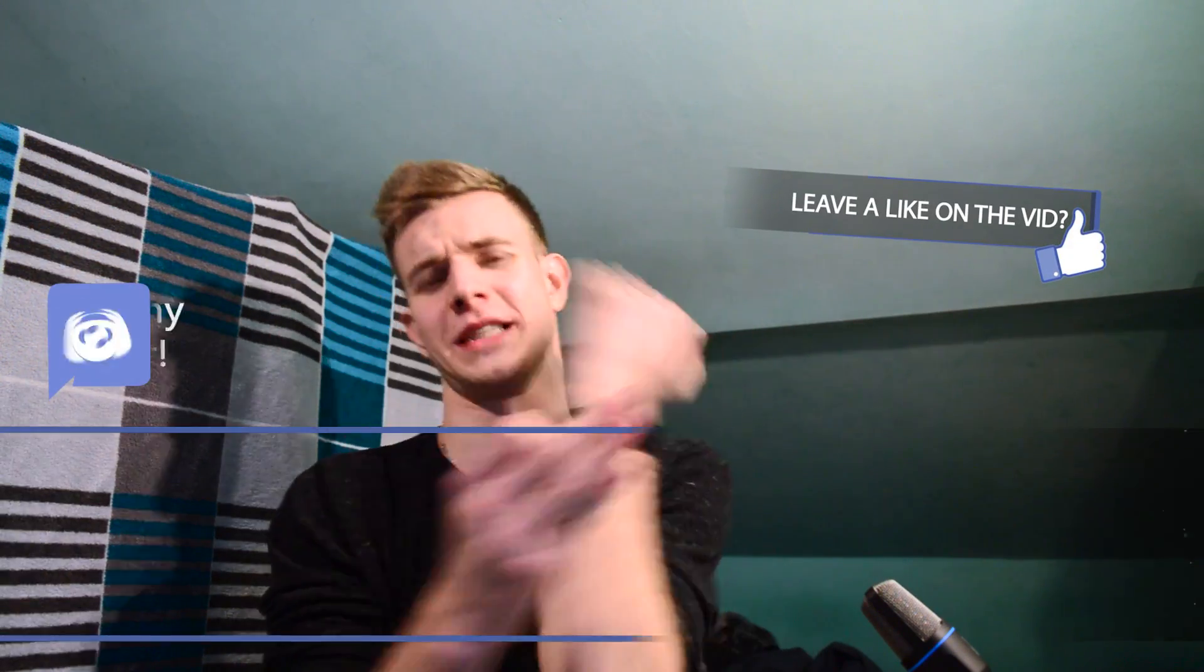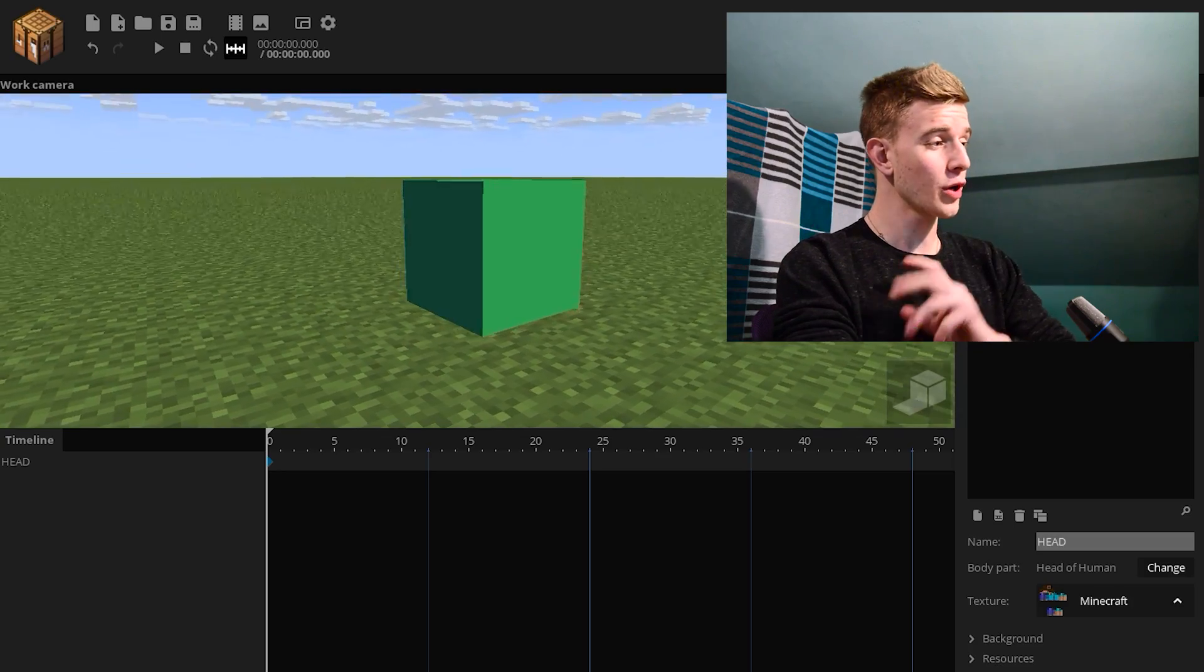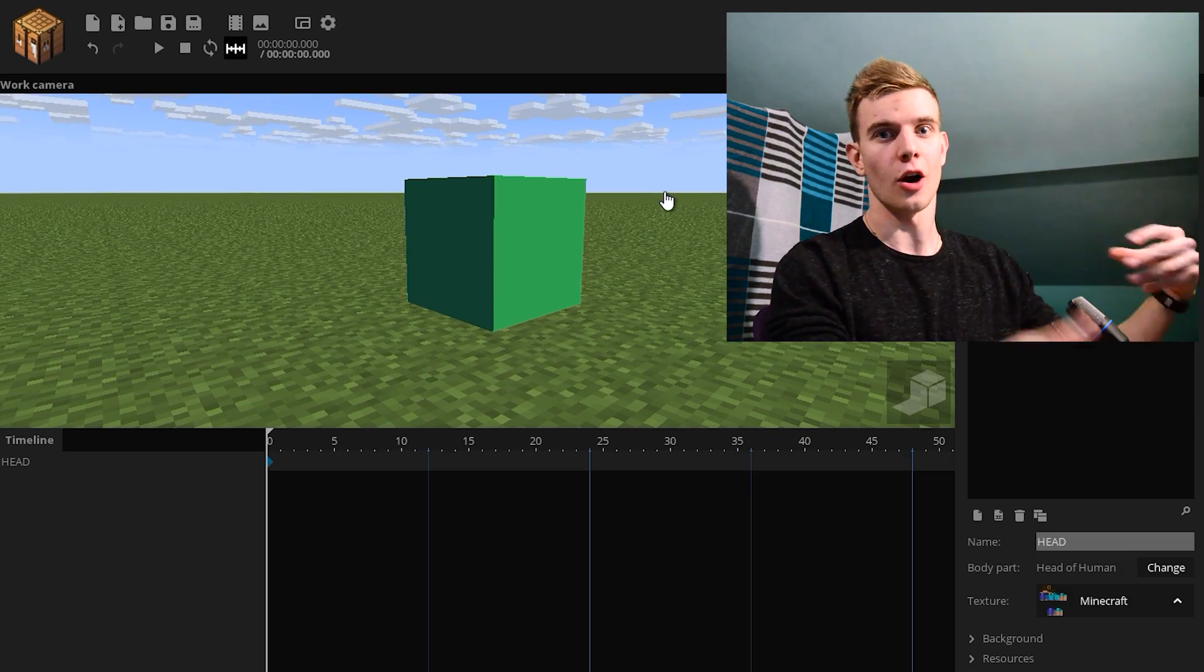So if you're new to the channel, subscribe now and click the bell to get notified. And also, show me some love! Now all jokes aside, let's start with the tutorial. So today, we're going to pretend that this cube is our head.